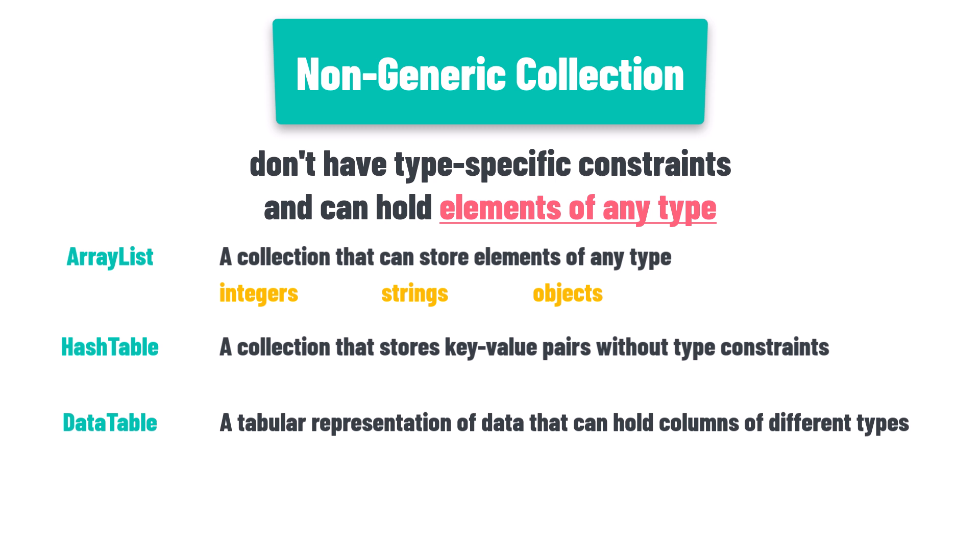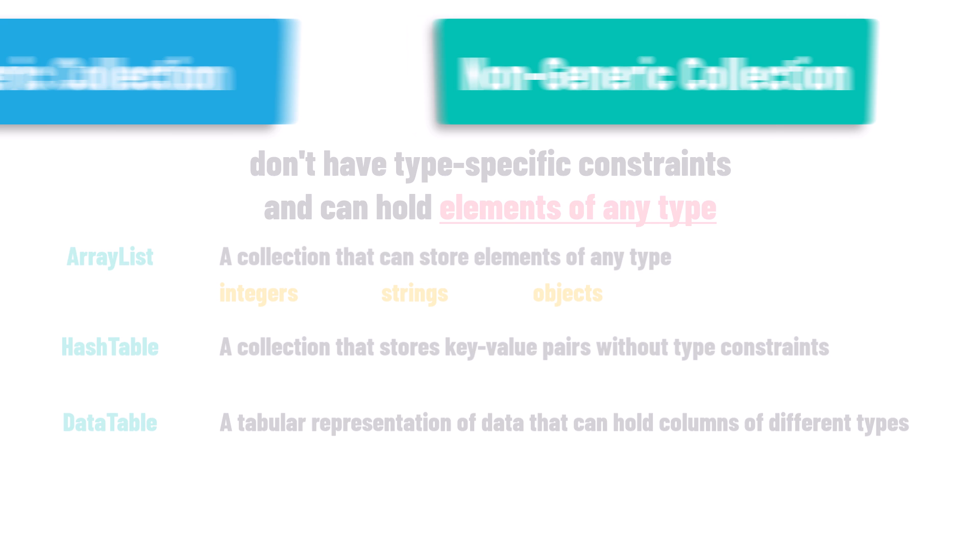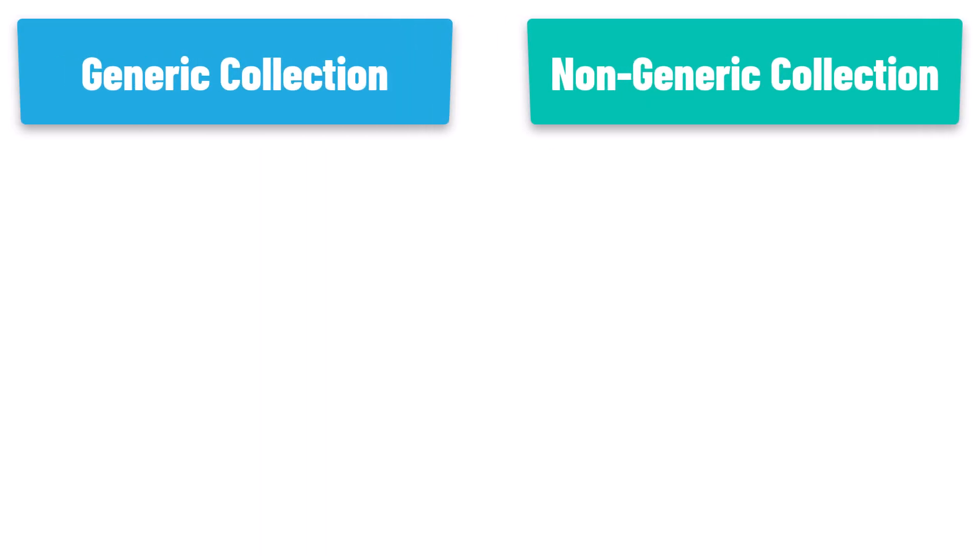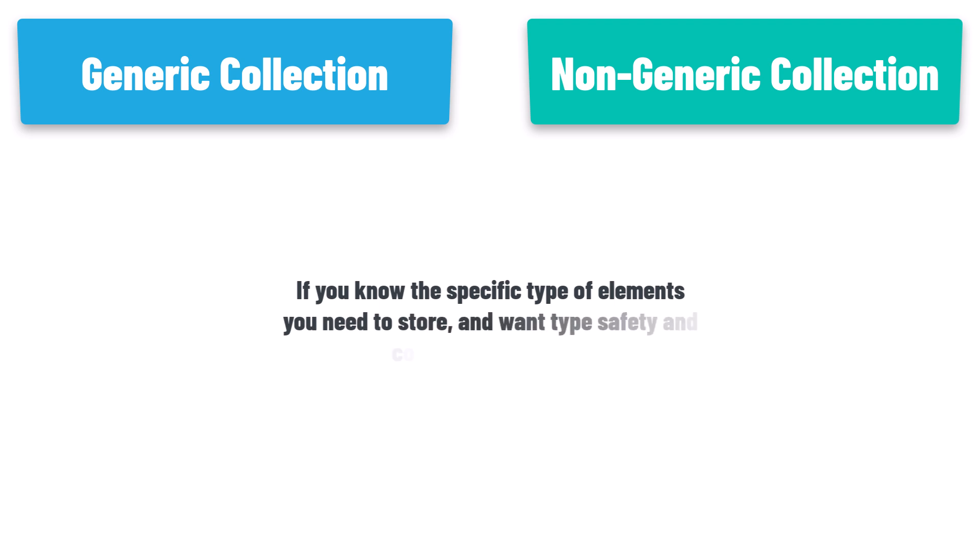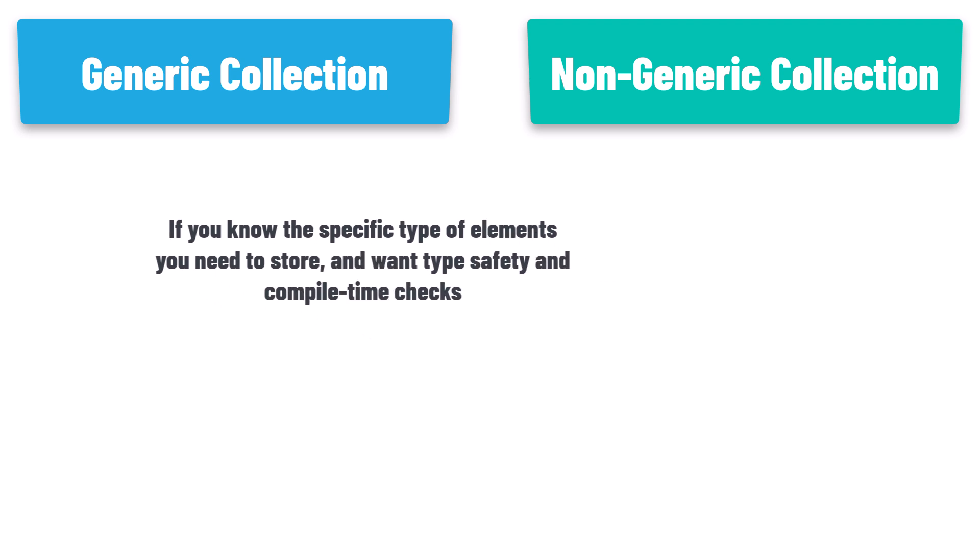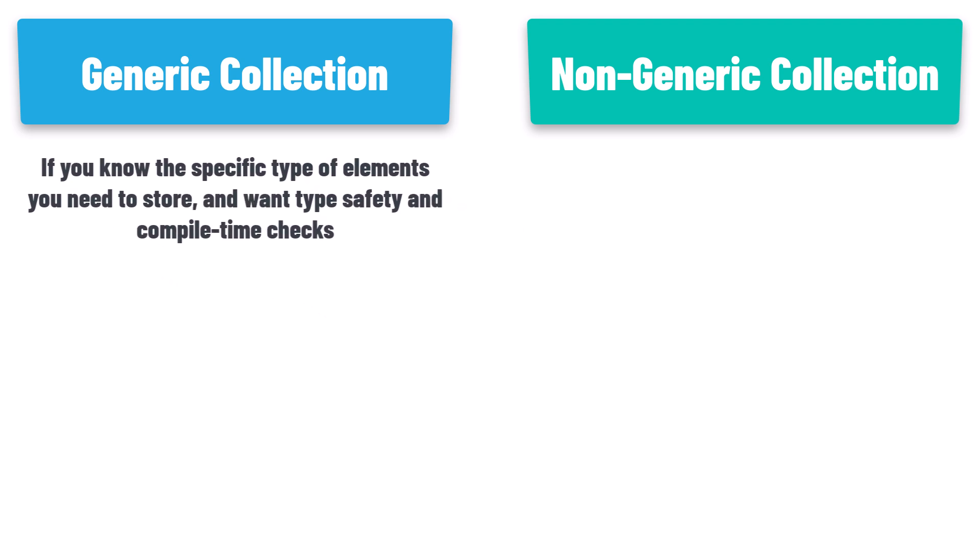This was the meaning of both collection types. Now choosing between generic and non-generic collections depends on the specific requirements and context of your application. If you know the specific type of elements you need to store and want type safety and compile time checks, generic collections are recommended.